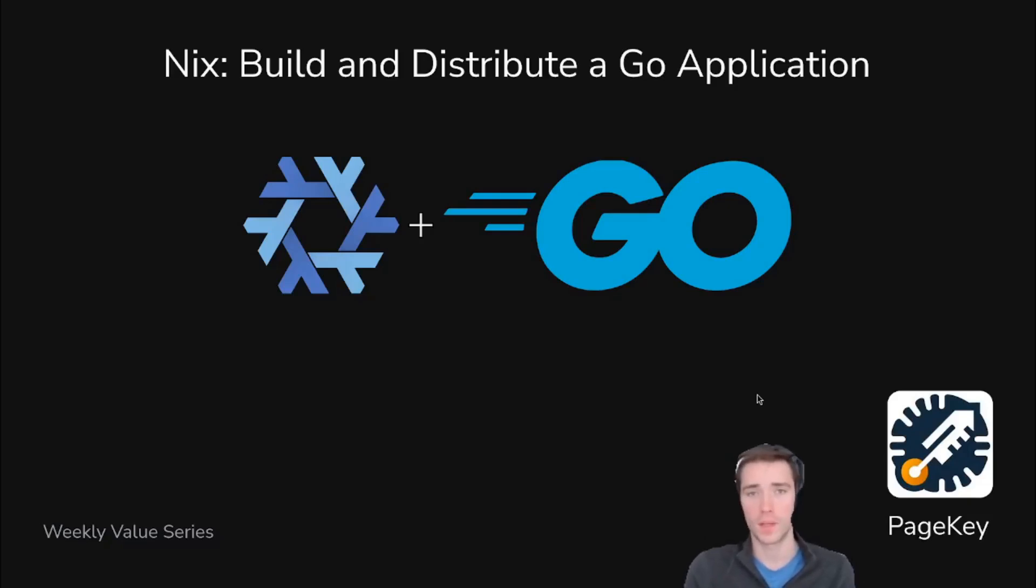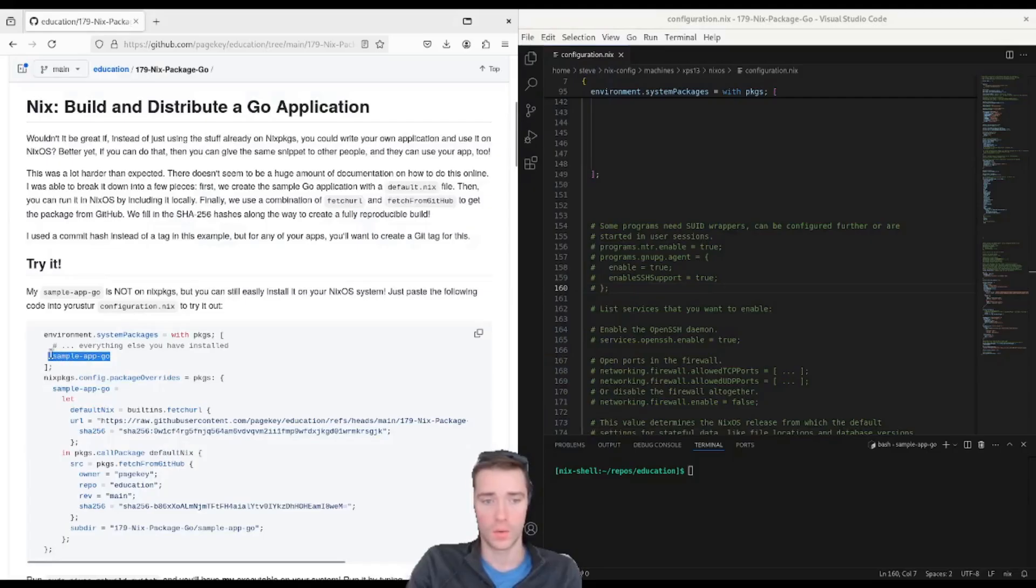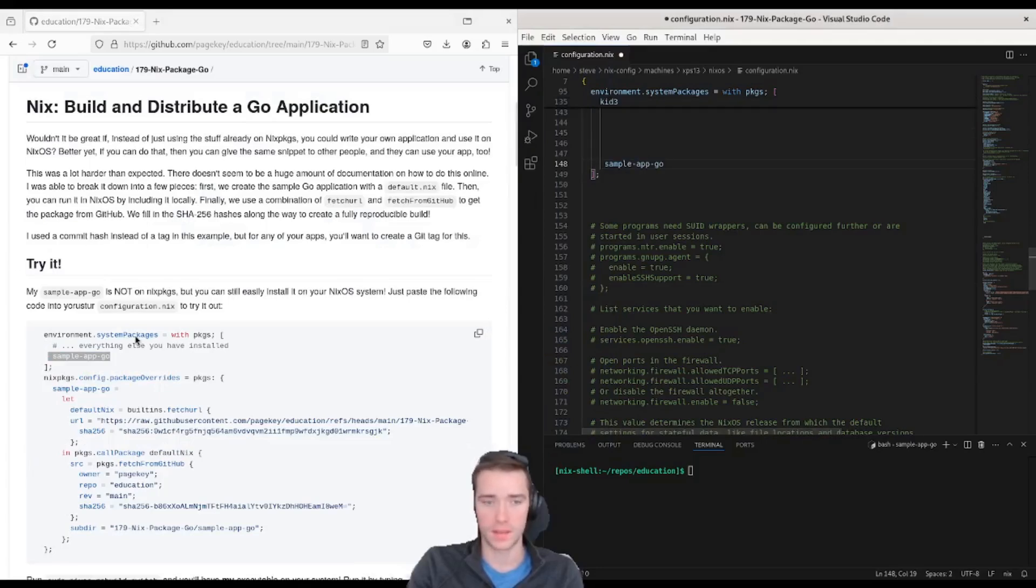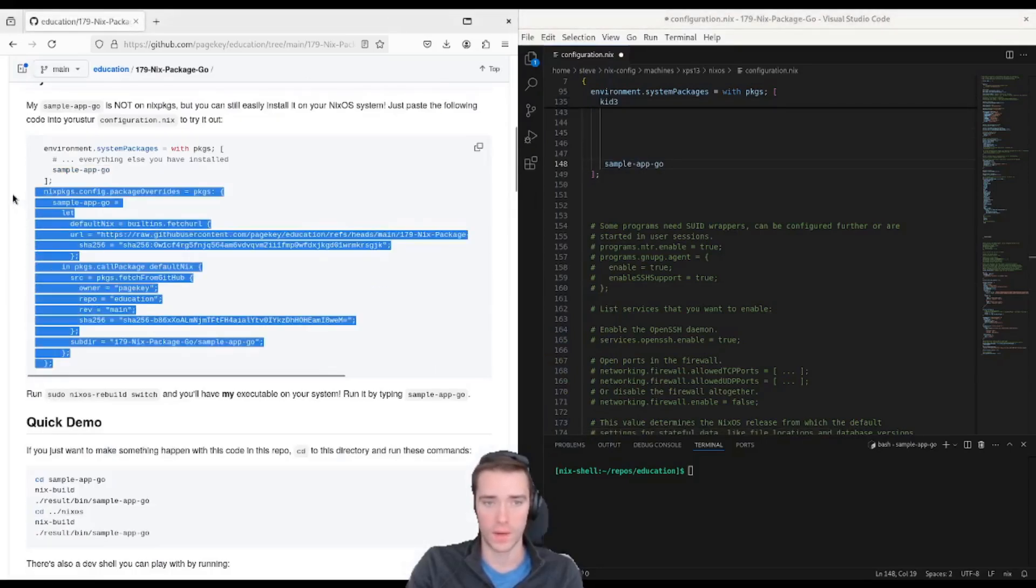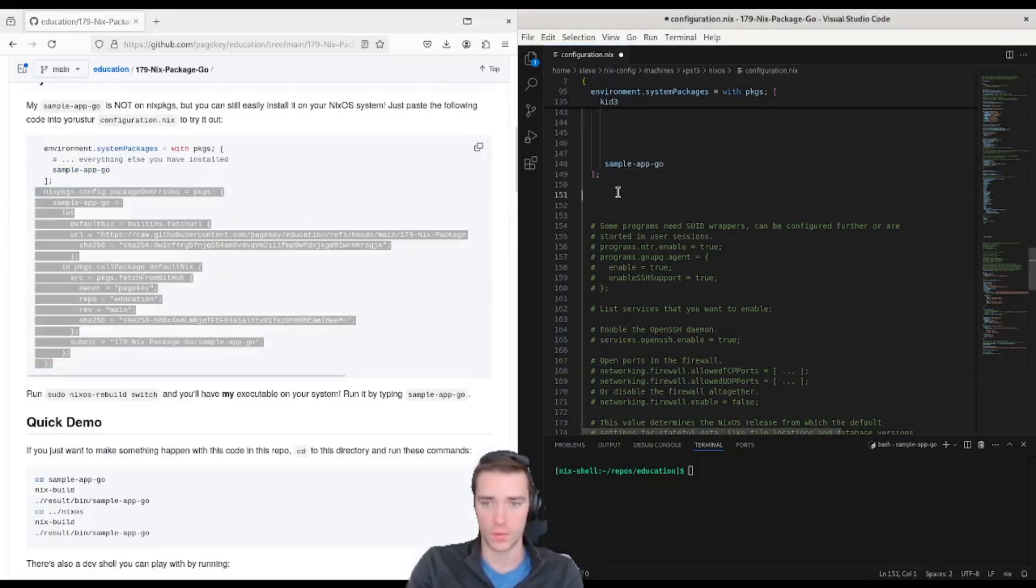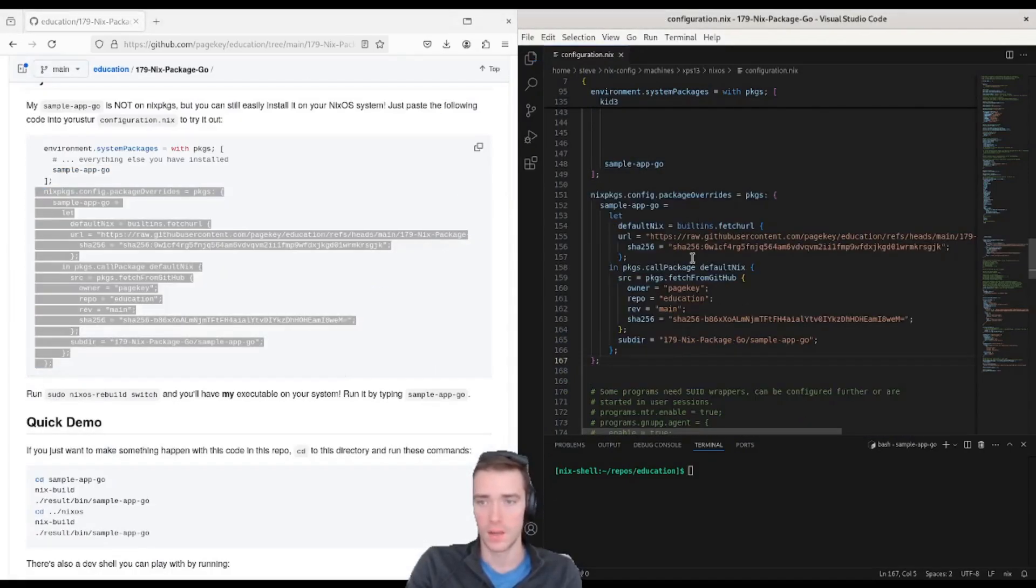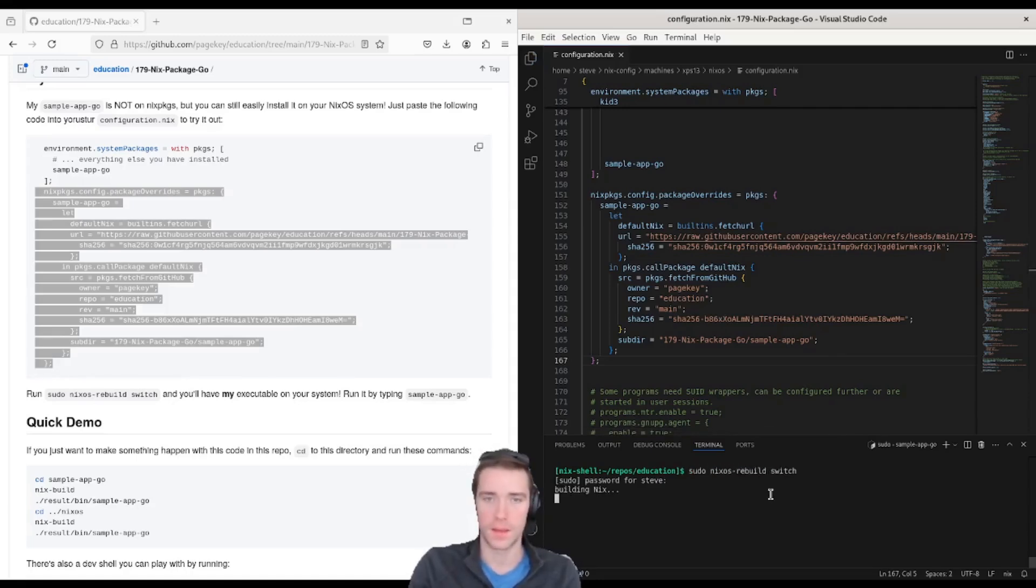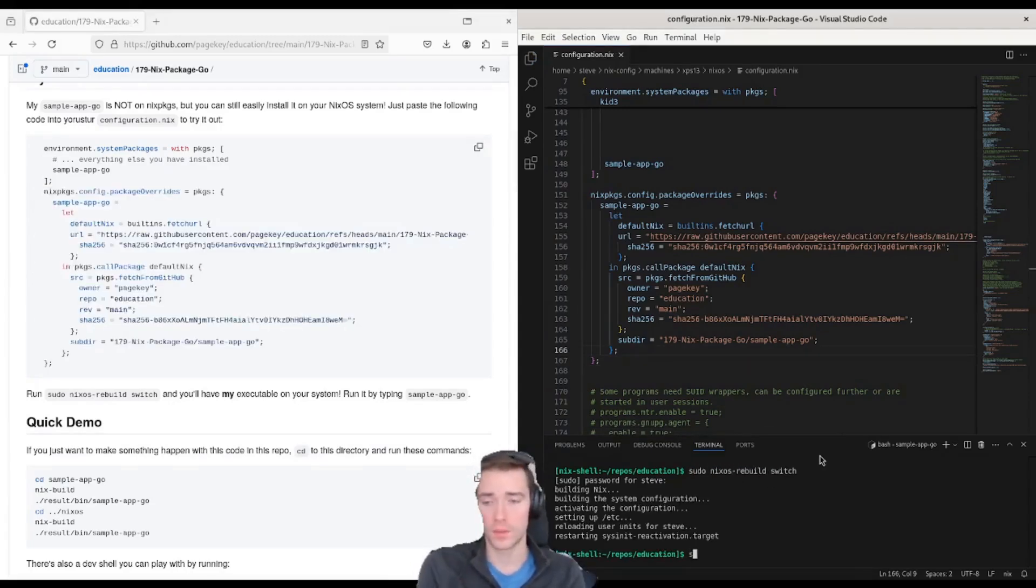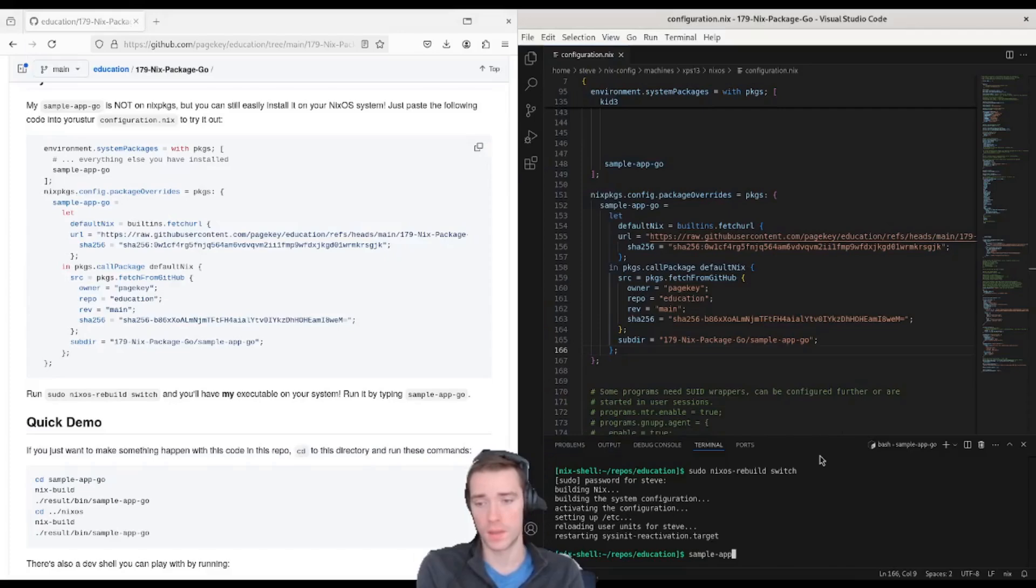How to build and distribute a Go application without putting it on Nix packages. In the article, we will copy and paste a sample app Go into system packages, then grab the package override section and paste that in as well.